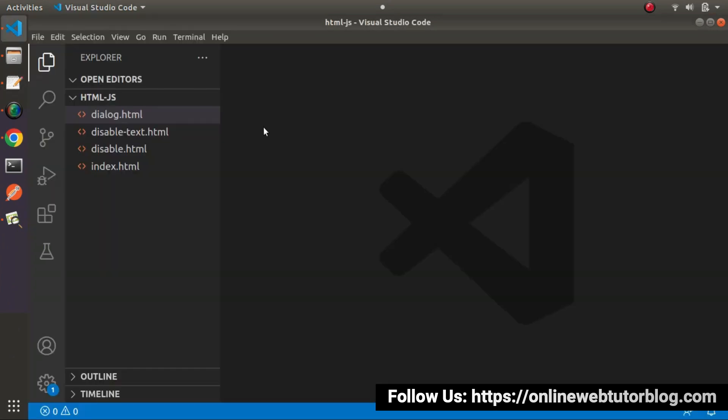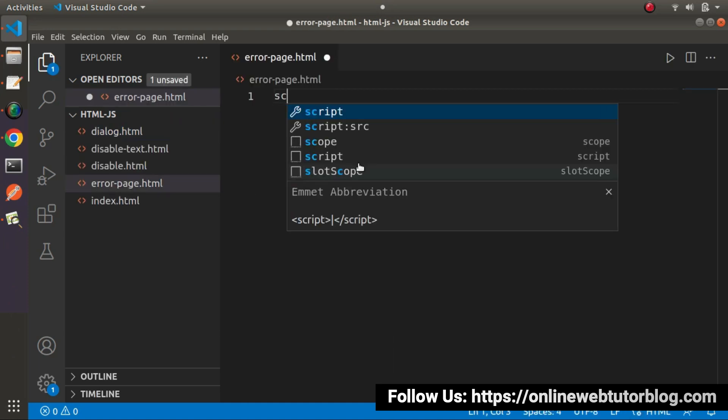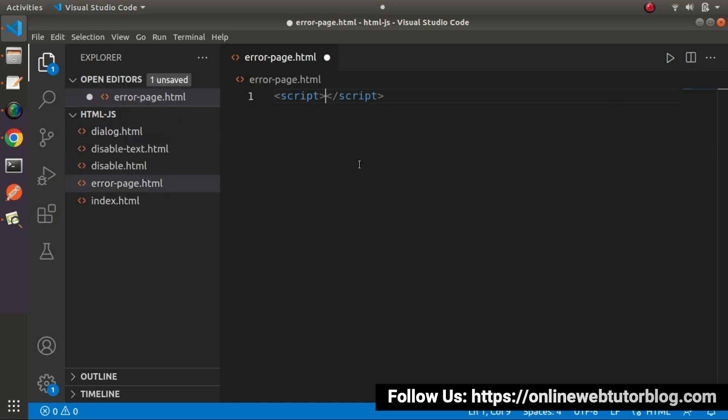Back to editor. Let's create a file here. So I will call it error-page.html. And here let's define our script tag.